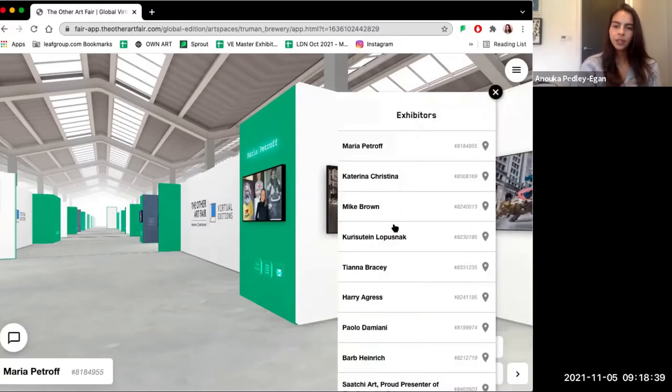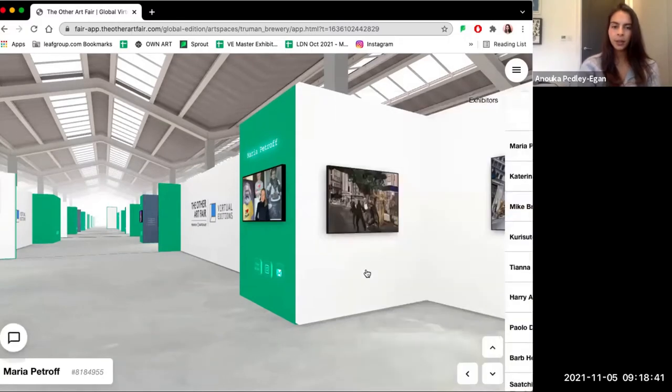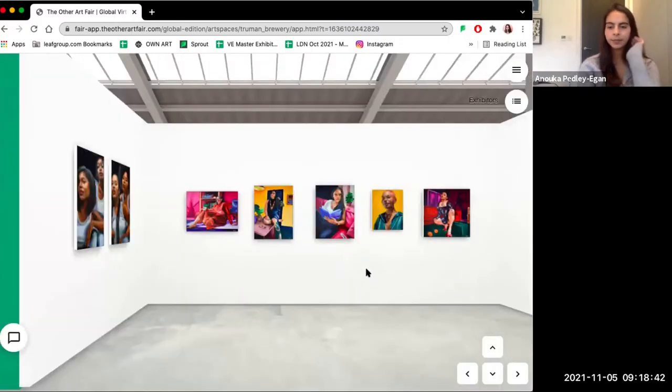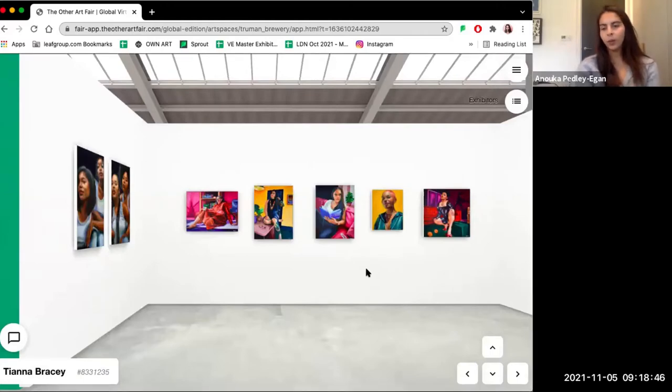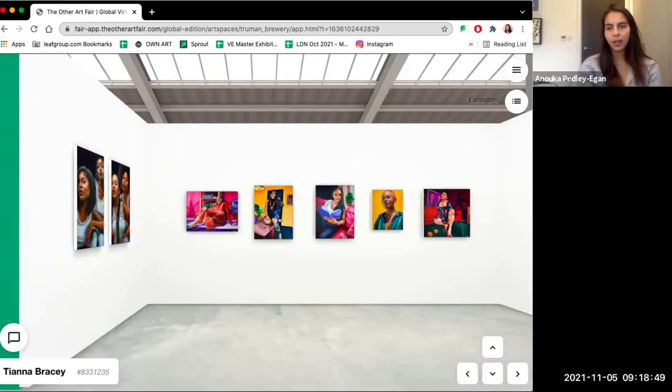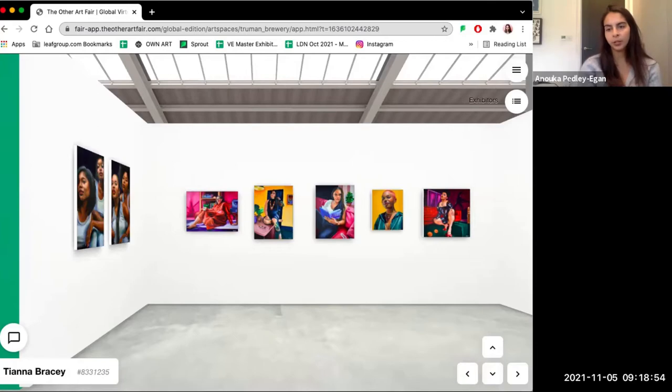So first up on the tour, I'd like to take you to Tiana Bracey's stand. Tiana is one of our New Futures 2021 winners, which is a program and award scheme that we run at the fair, where artists can apply to take part and be selected to win a complimentary stand and mentorship at the fair.